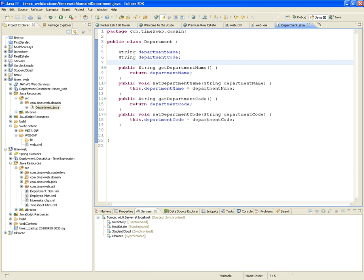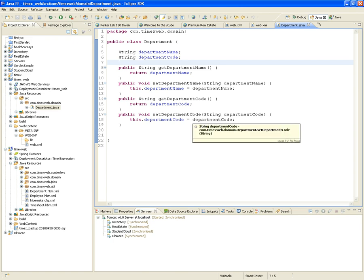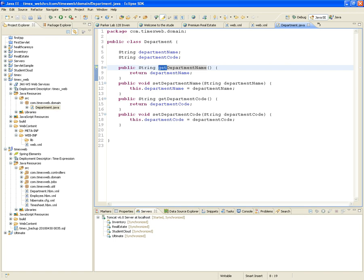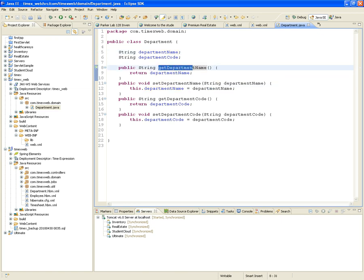Notice that for String or numeric types — pretty much all the main types in Java — the getters and setters will generate a 'get' followed by the name of the variable with the first letter capitalized. That's how you get getDepartmentName (capital D, capital N). The equivalent setter will be setDepartmentName. That's the convention.